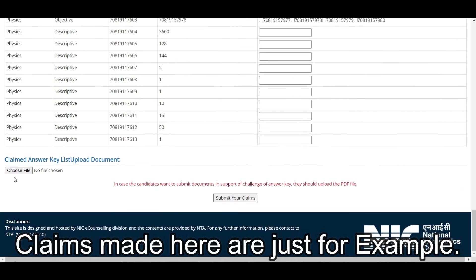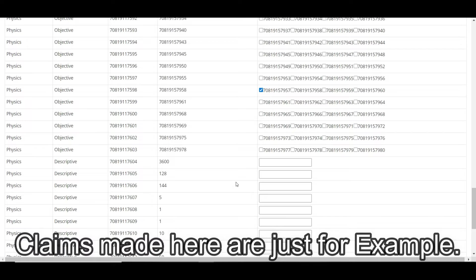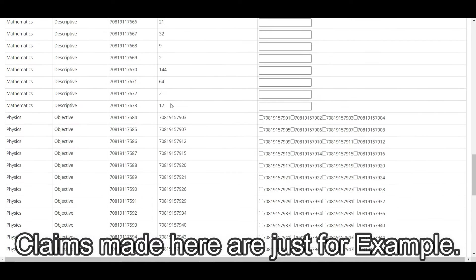For example, this candidate chose option 57 for question 98, and is sure his answer is correct while NTA's answer of 58 is wrong. So he clicks option 57, chooses a file — if he has a proper solution he can upload it as a PDF — submits the claim, and pays the fee. If the claim is correct, the fee is refunded; if wrong, it is not.